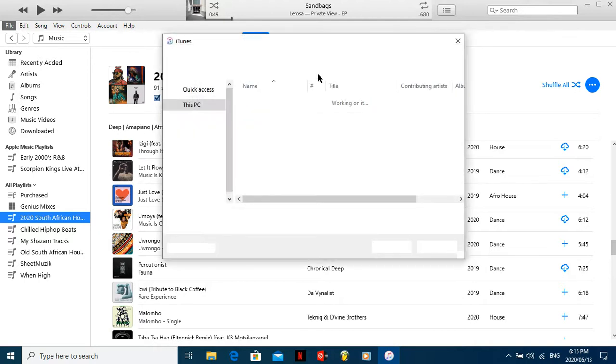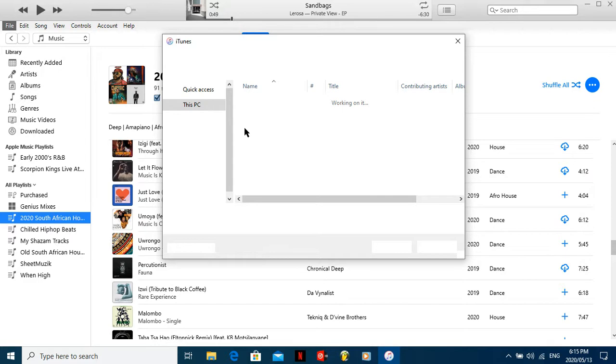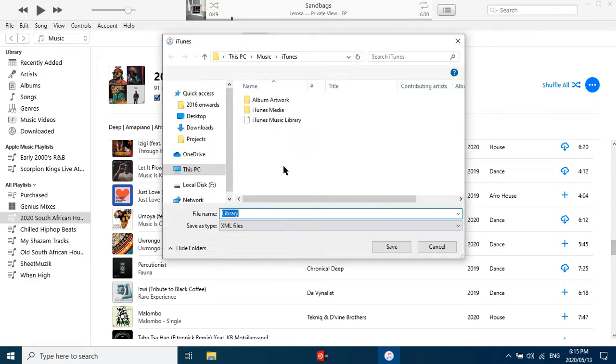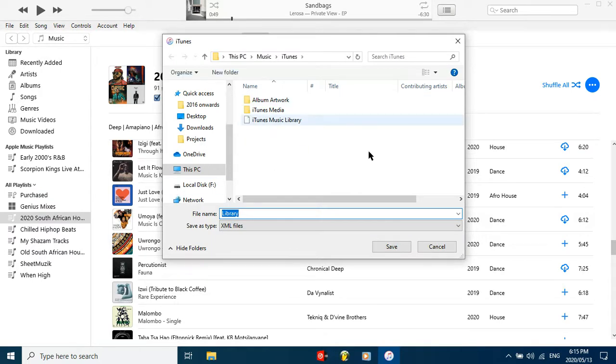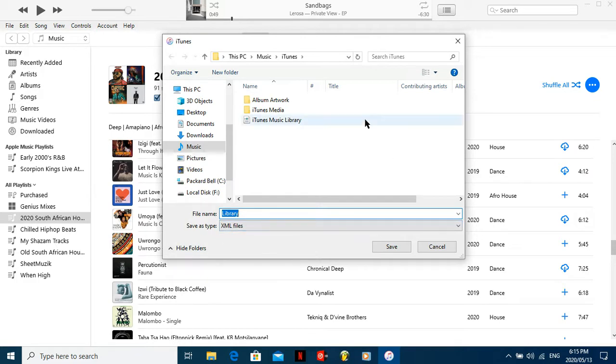And then boom, it's gonna show up and it's gonna give you some XML document thing, and that's the whole library thing right there. And then you're gonna save that, go to Virtual DJ, find that and then you sort it.